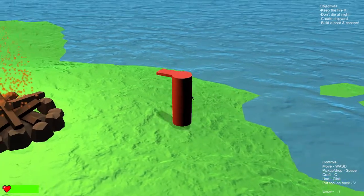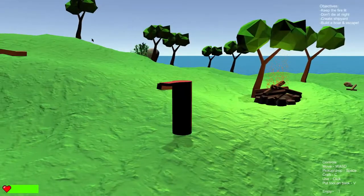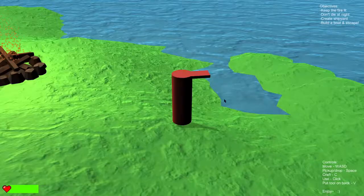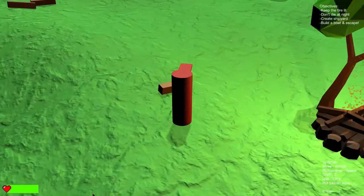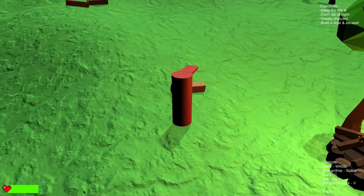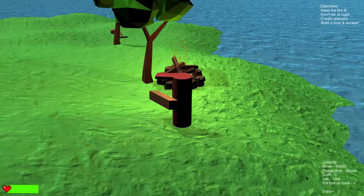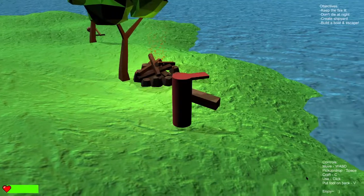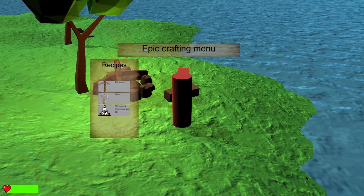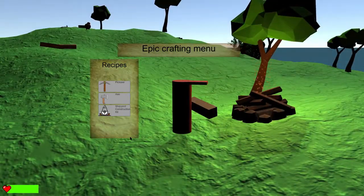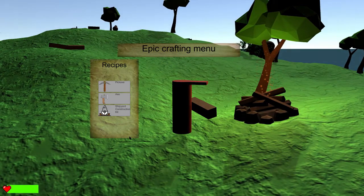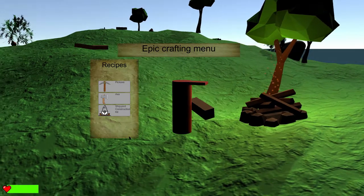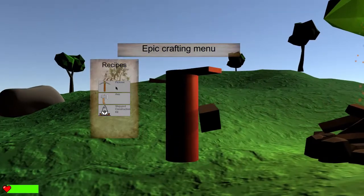Pick up and drop with the space. That's kind of sensitive. Okay, craft with C. Recipes, epic crafting menu. I like it.